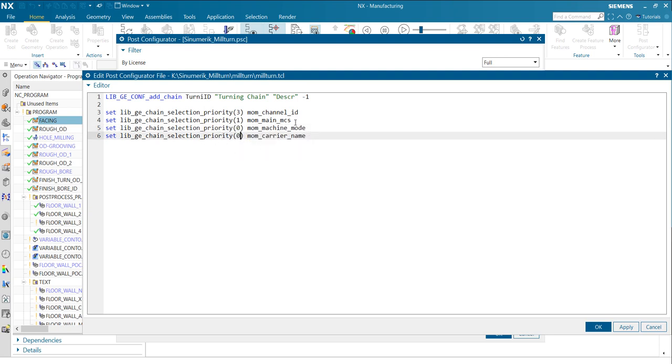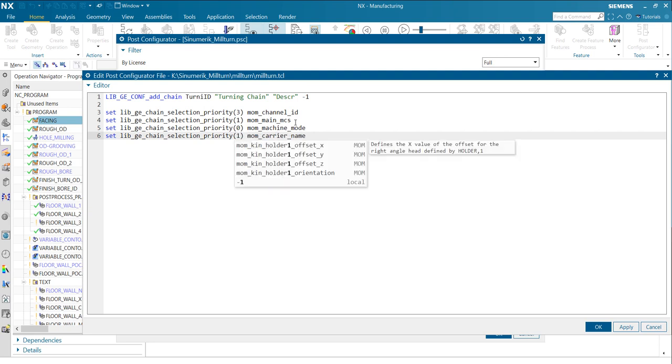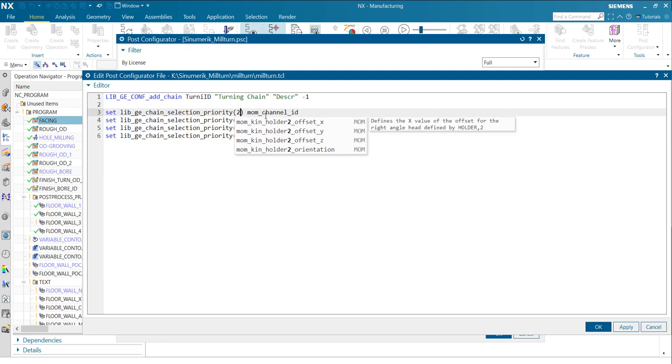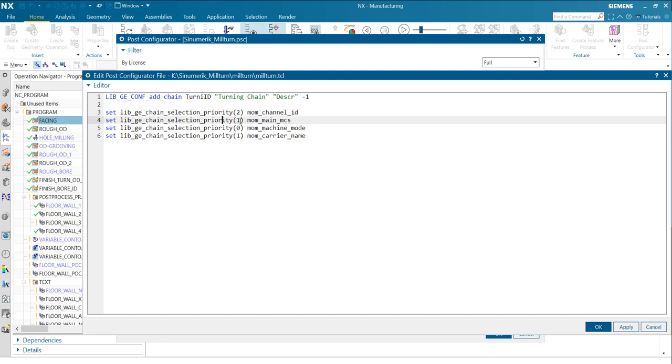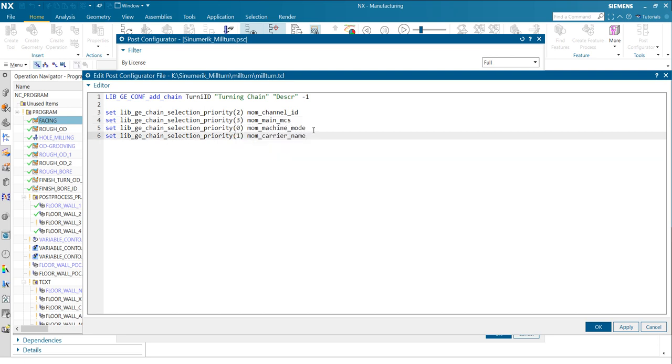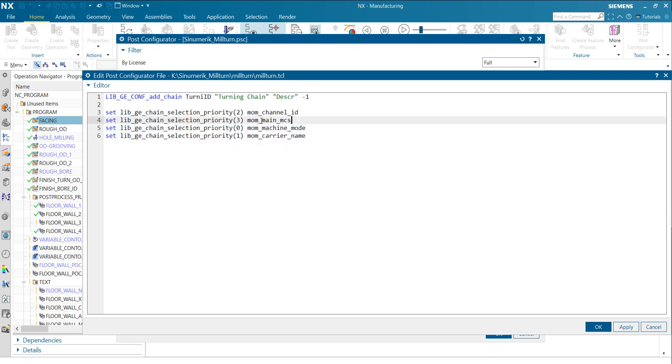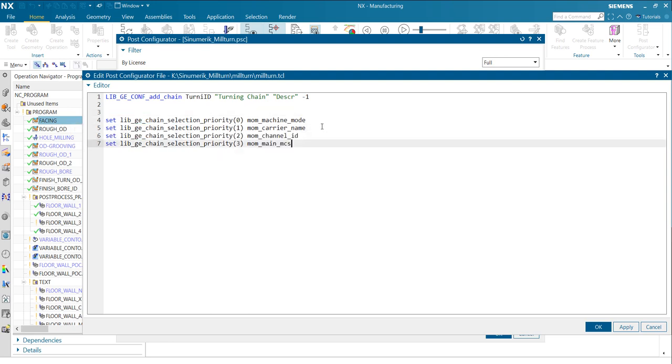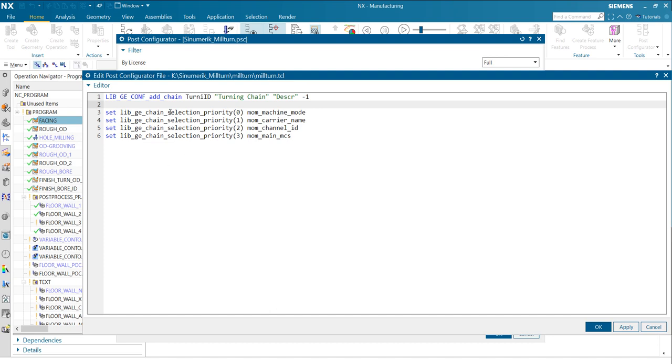Then maybe the carrier name, it's at second interest, channel ID, maybe on the third interest, and the main MCL is my last interest. Maybe to have it a little bit more nicer here, let's do it this way. So then it's much more clear. So with this variable, you set the priority.